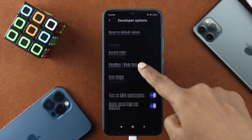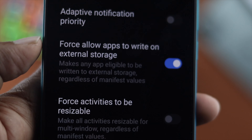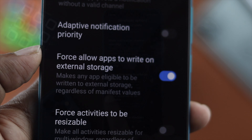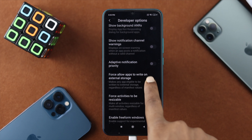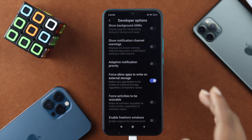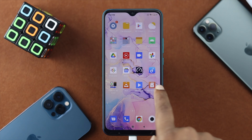Scroll down until you find the option called 'Force allow apps to write on external storage.' If you see it's turned off, go ahead and turn it on.